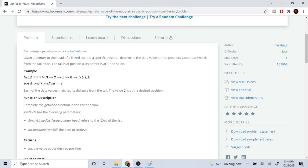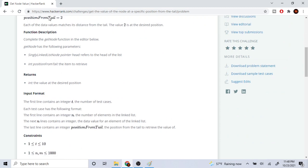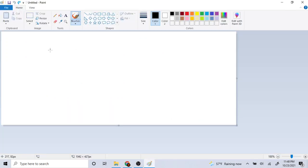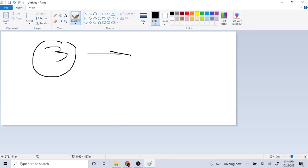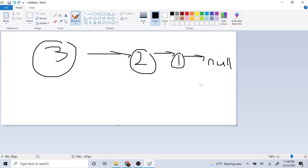I solved this problem differently than how other people solved it — I'll show you what I did recursively. I created a helper method and passed by reference for the integer position from tail because I wanted to modify it. So with nodes three, two, and one going to null, I recursively called and kept going to the next node until I hit null.